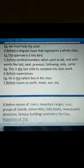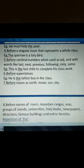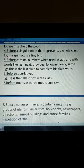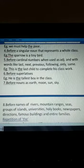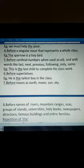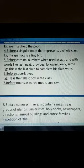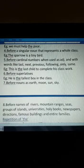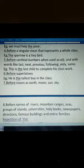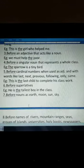We use 'the' before rivers like 'the Yamuna', 'the Ganga'; mountain ranges like 'the Himalayas'; groups of islands like 'the Andaman and Nicobar Islands'; holy books like 'the Quran', 'the Gita'; newspapers like 'The Times of India'; directions — North, South, East, West; famous buildings like 'the Taj Mahal'; and entire families. So in all these cases, we use 'the'.